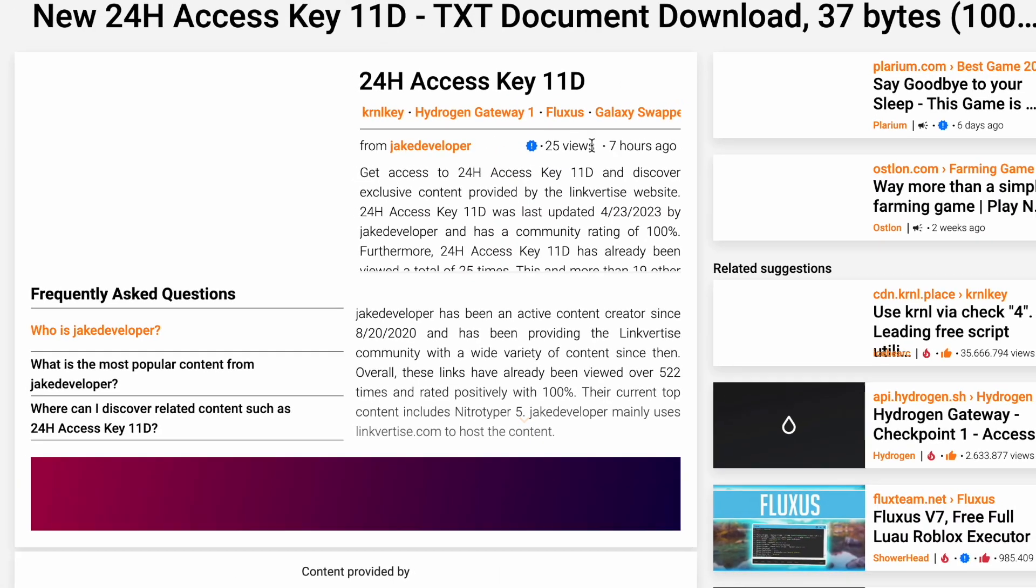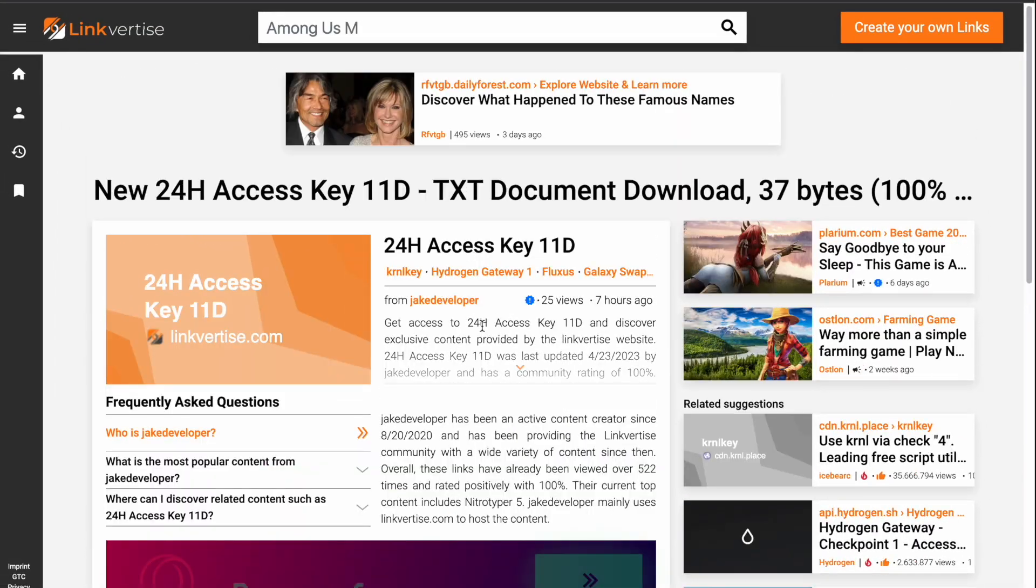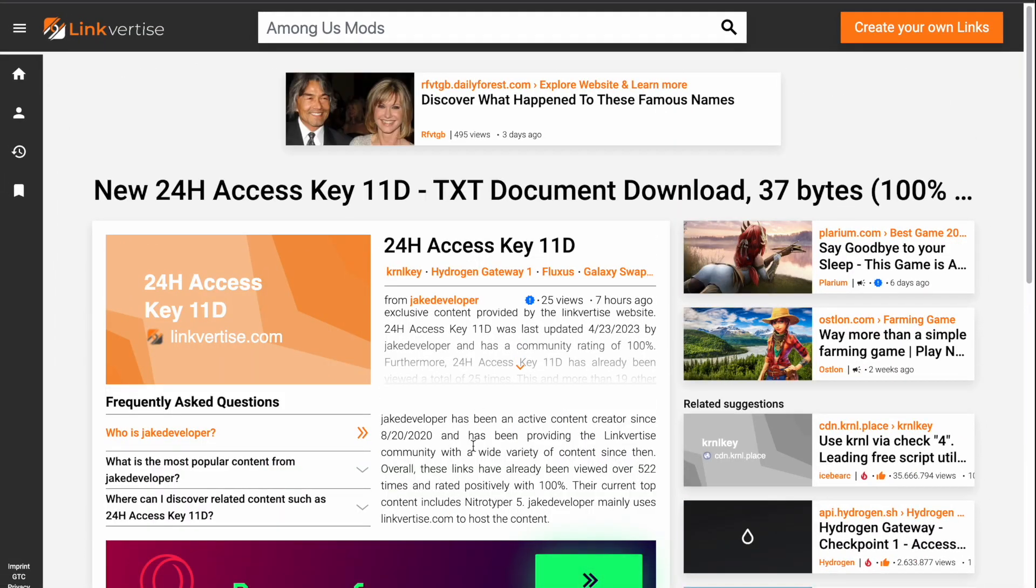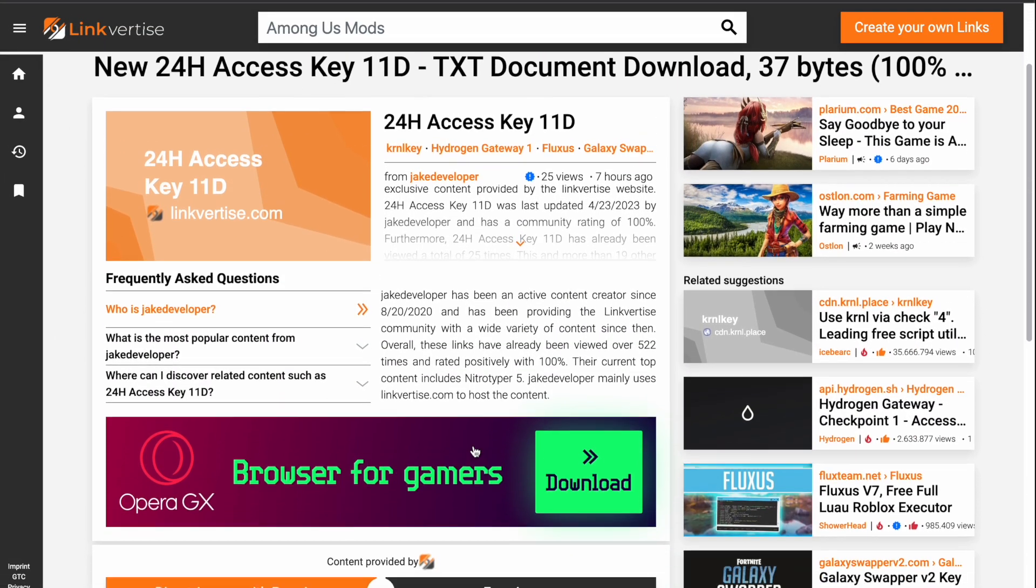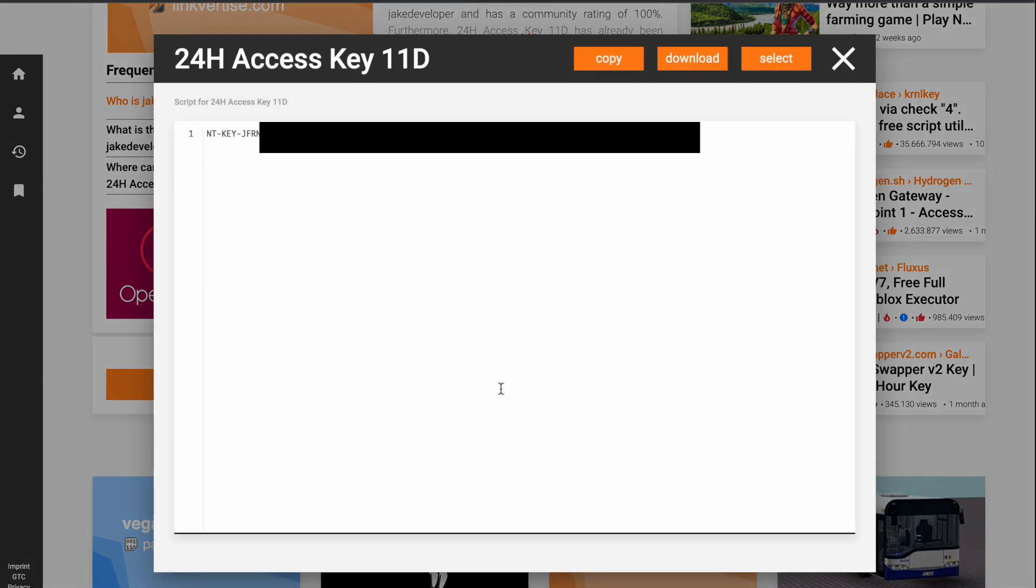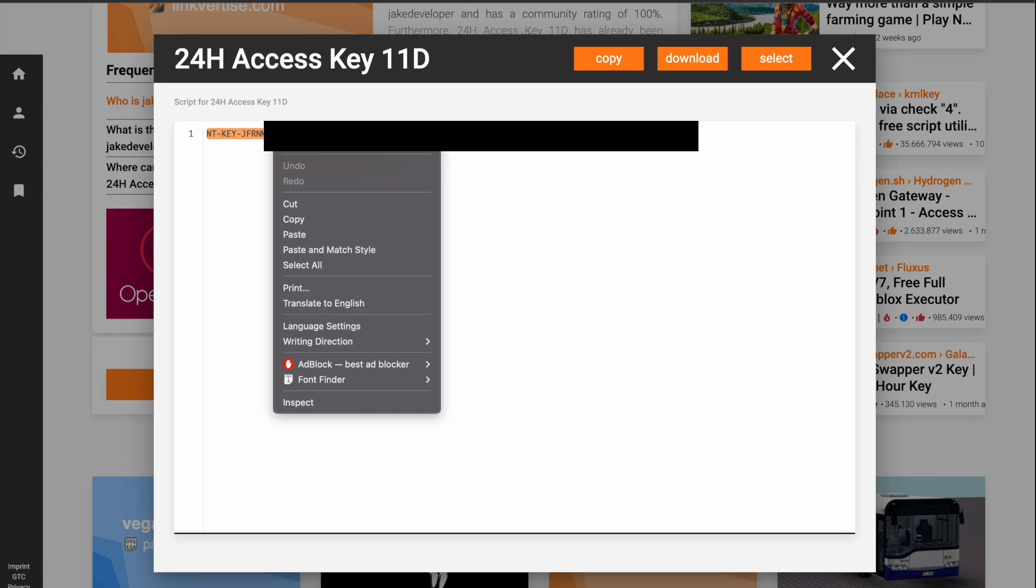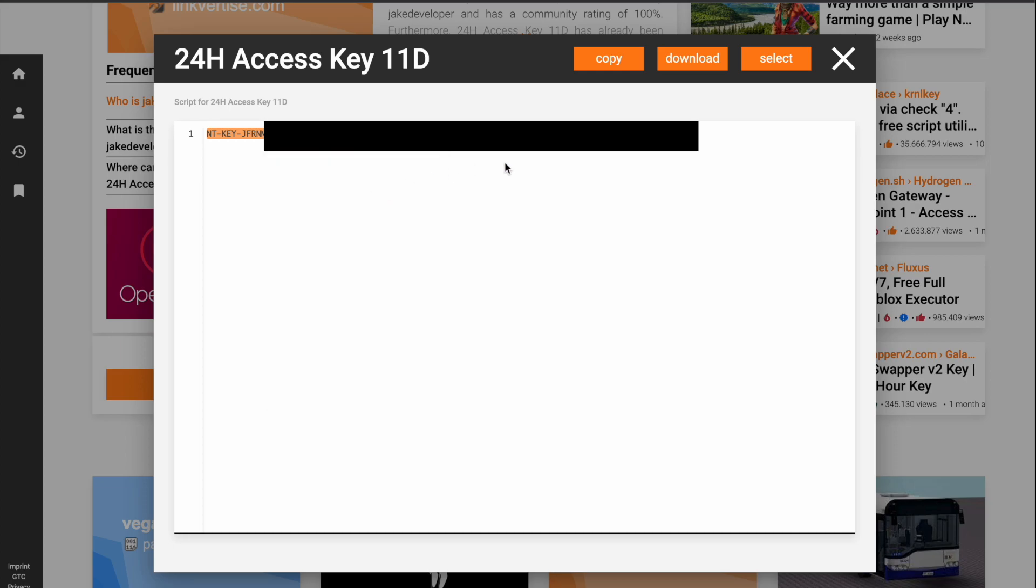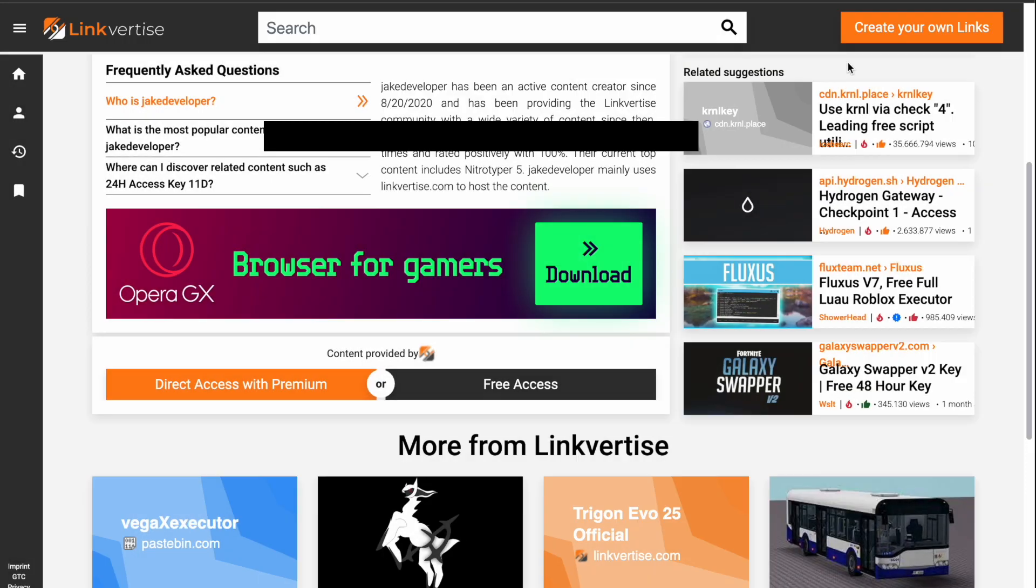And then we're going to scroll down just a little bit and click on free access and that's going to give us a key to copy, so we're going to copy that link or key.